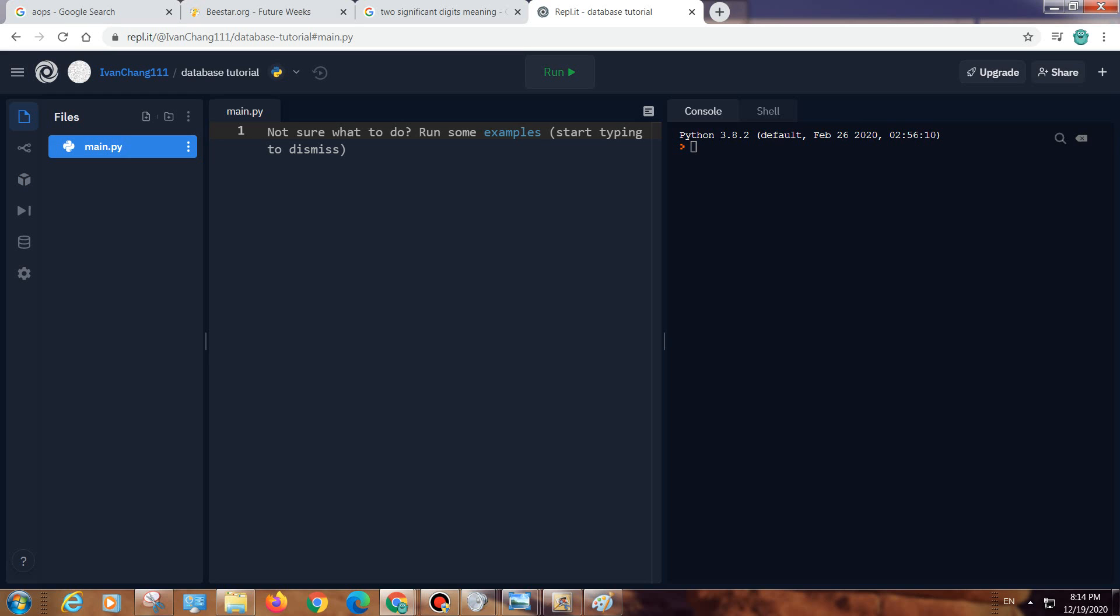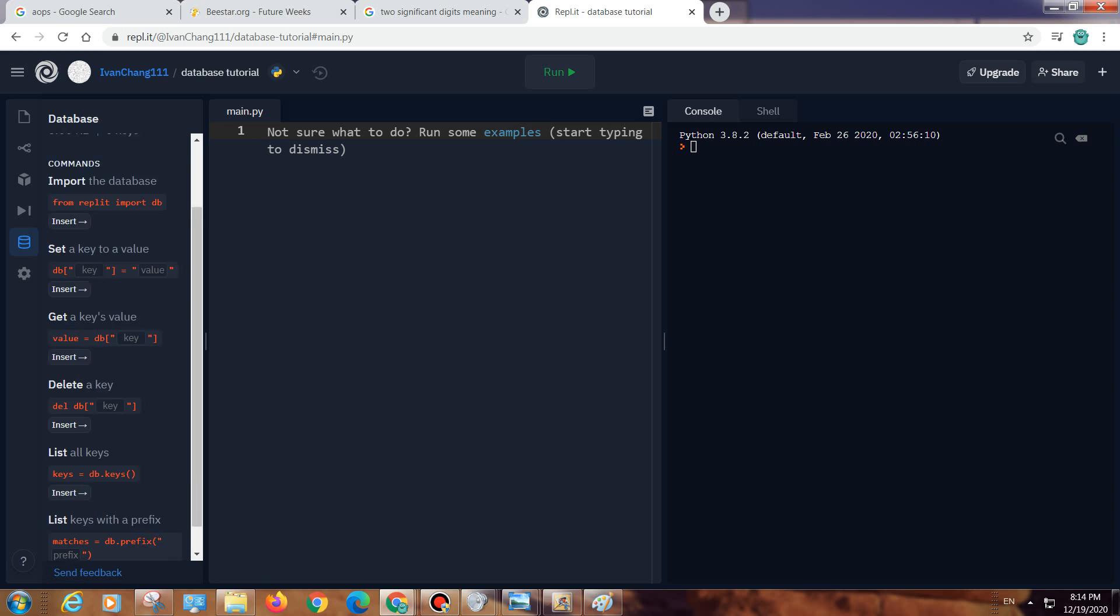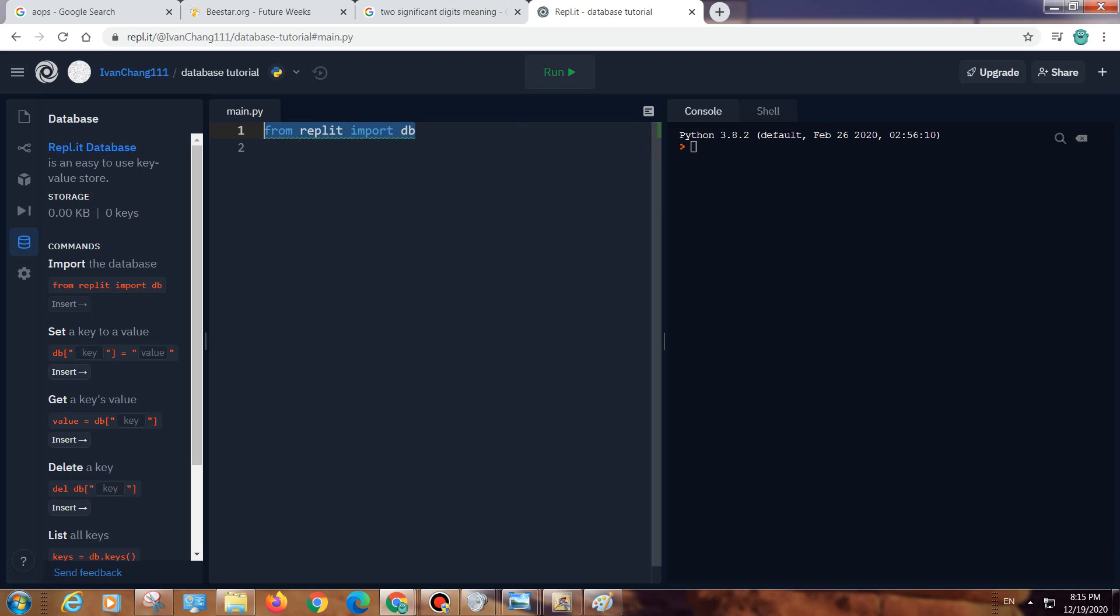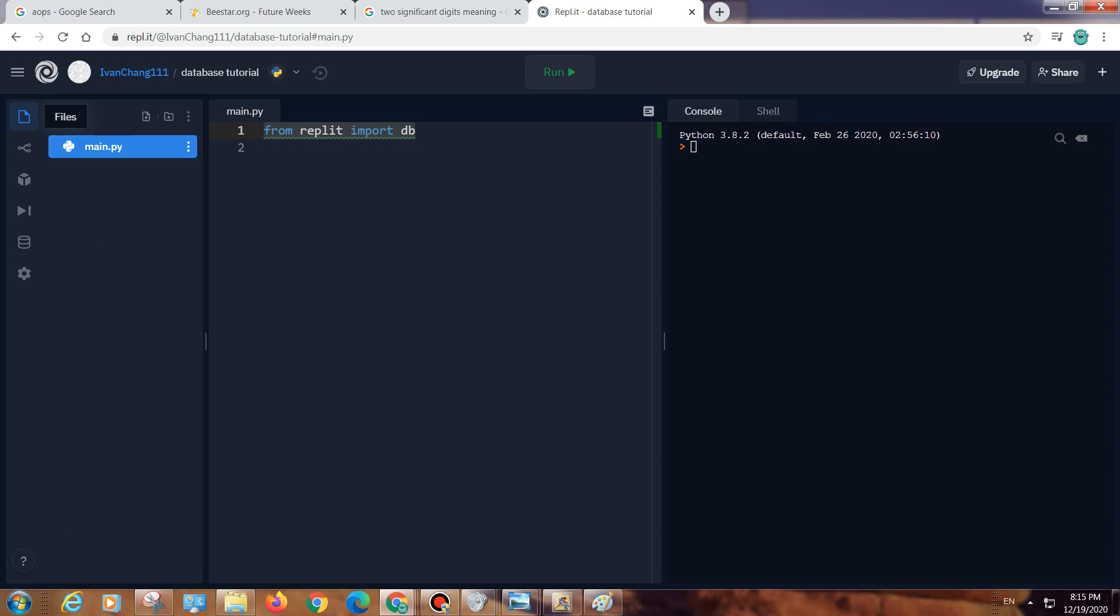Hello everyone, this is my first video and today I'm going to show you how to use the new Replit database. You import the database through this import from Replit.